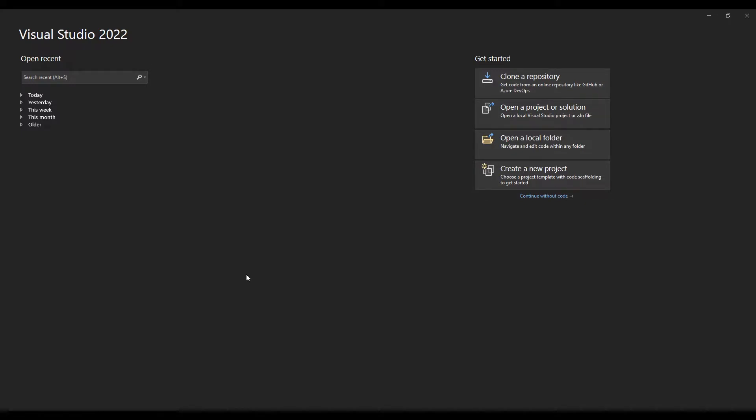So what is a foreground service? A foreground service is a background task that will keep running in the background even when your application is completely closed.